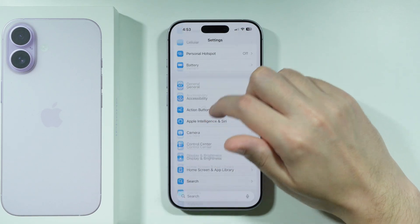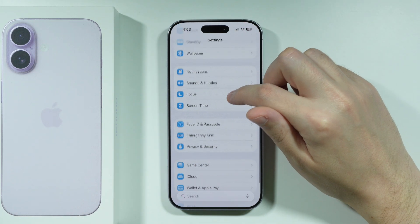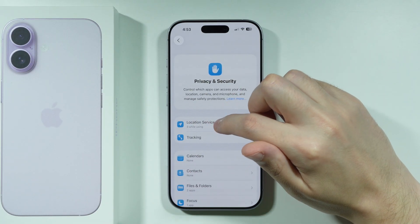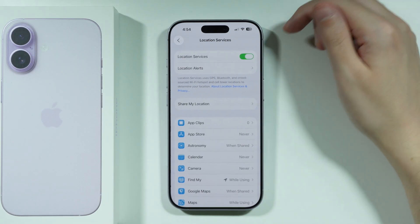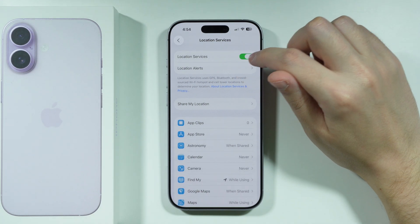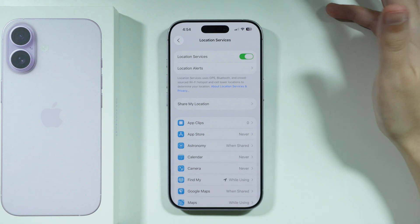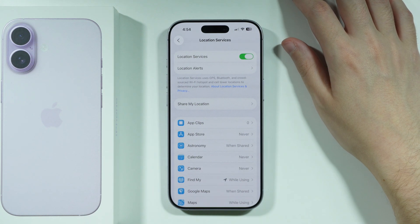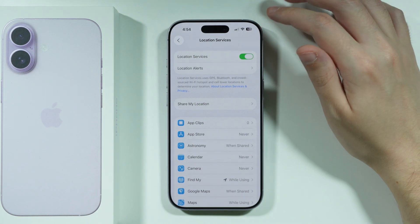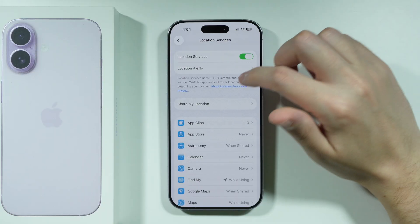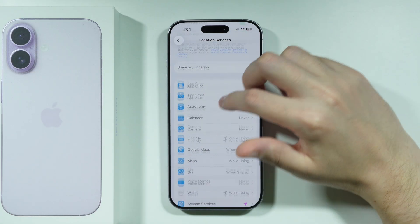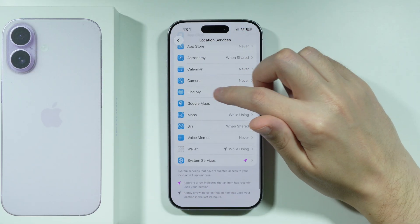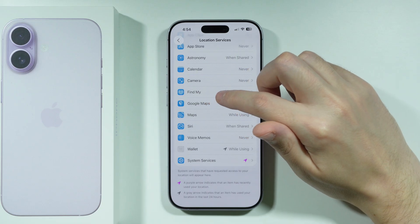Besides that, scroll down in Settings and go to Privacy and Security. Over here, choose Location Services. You want to enable Location Services so that the phone can actually check your location and send it to other people or apps. Once you enable Location Services, you can also scroll down to find the Find My app.